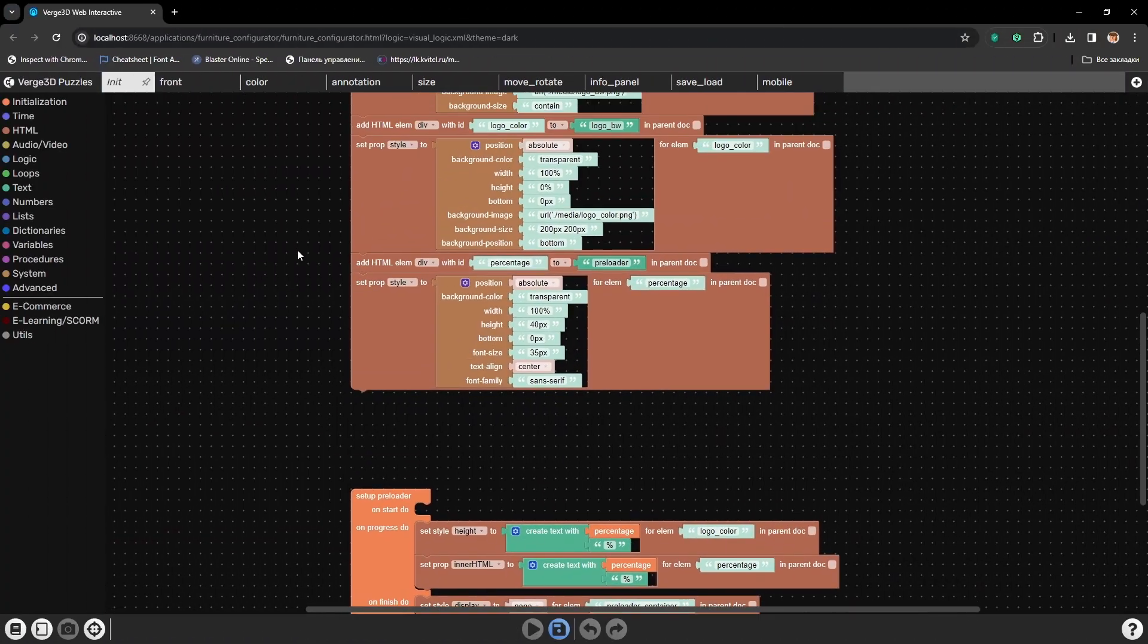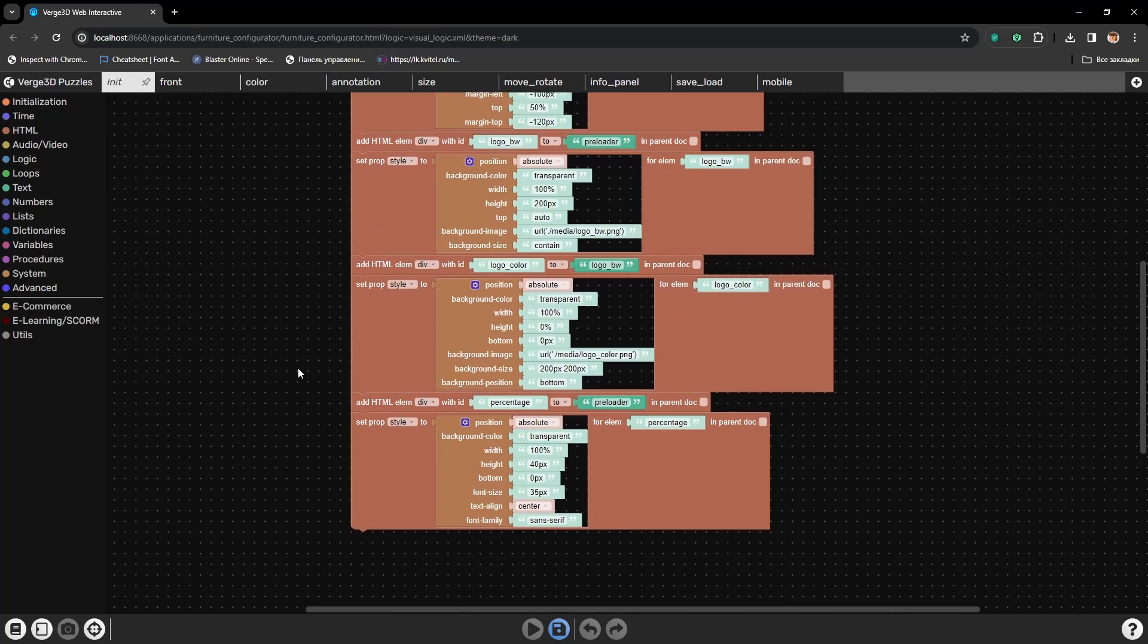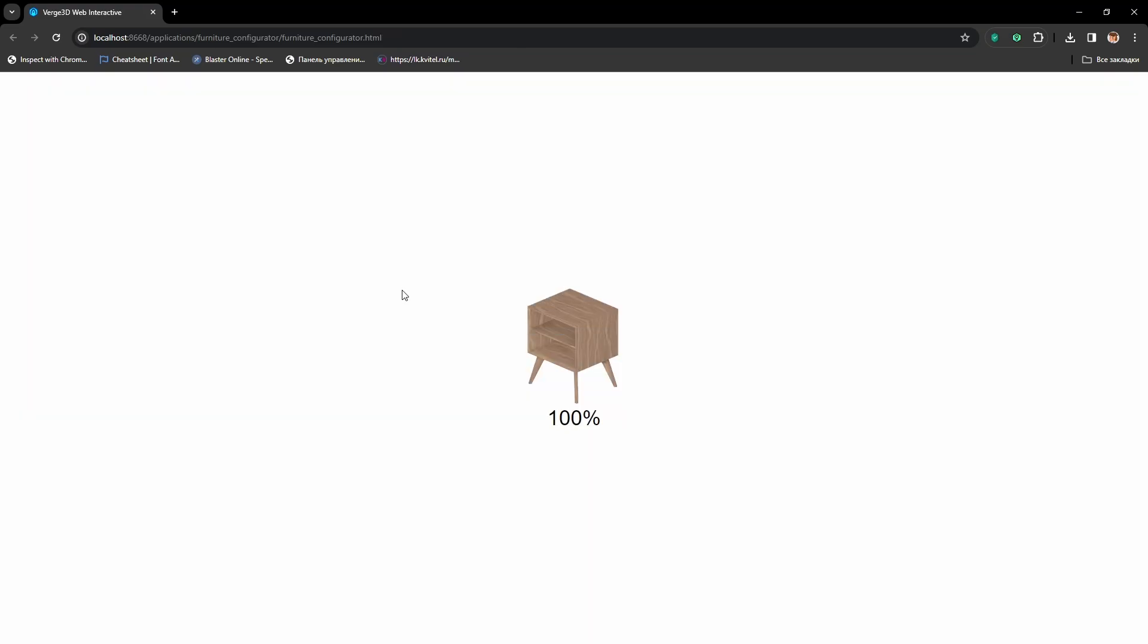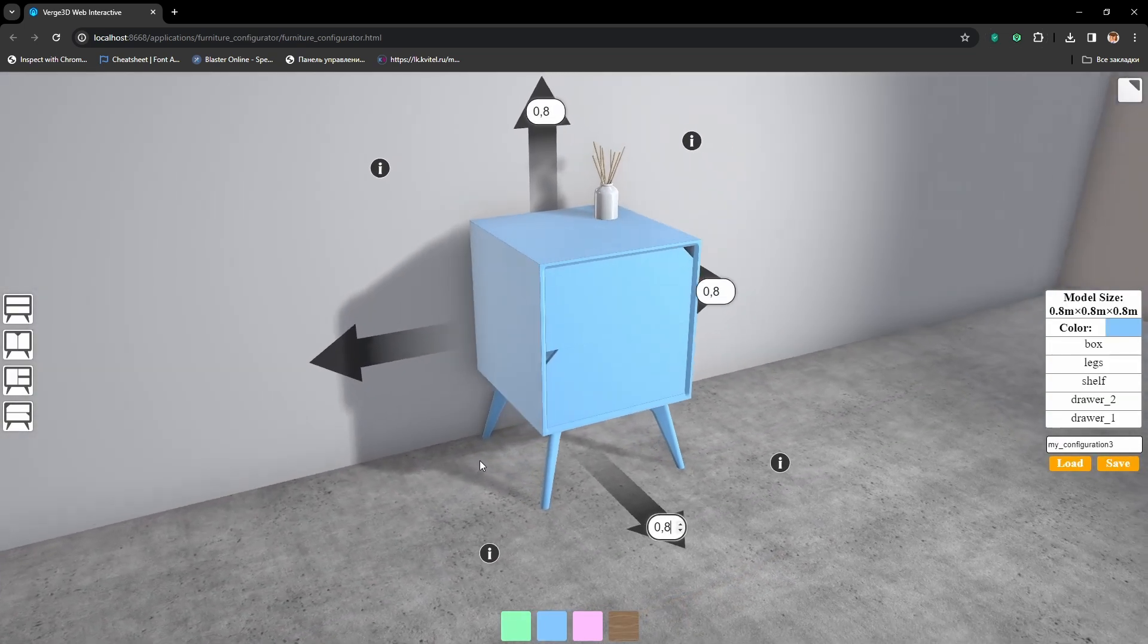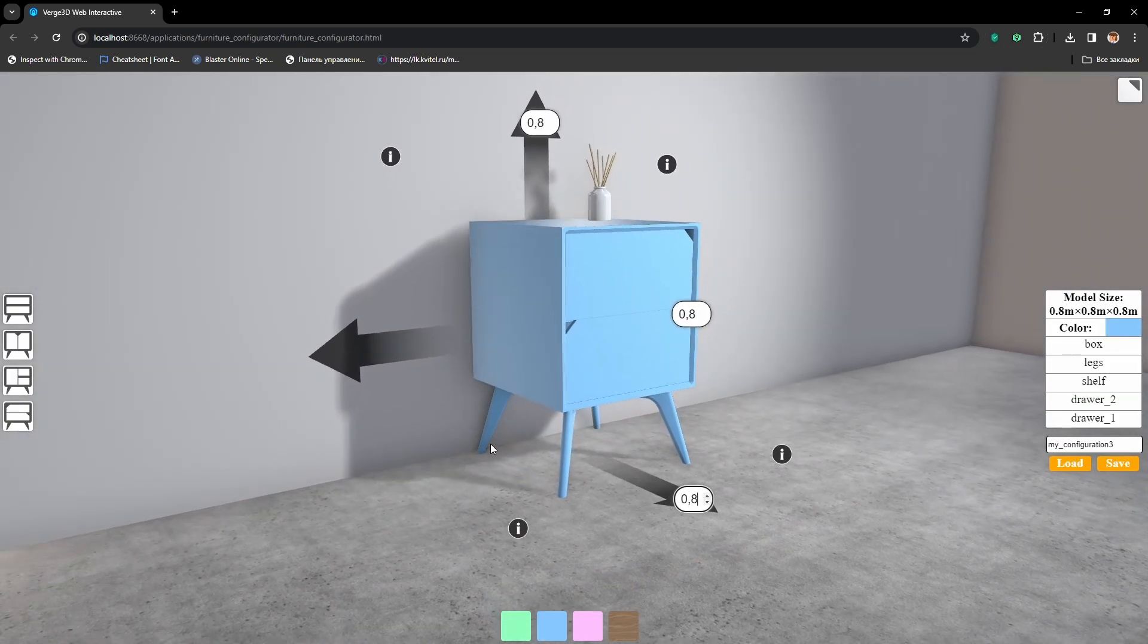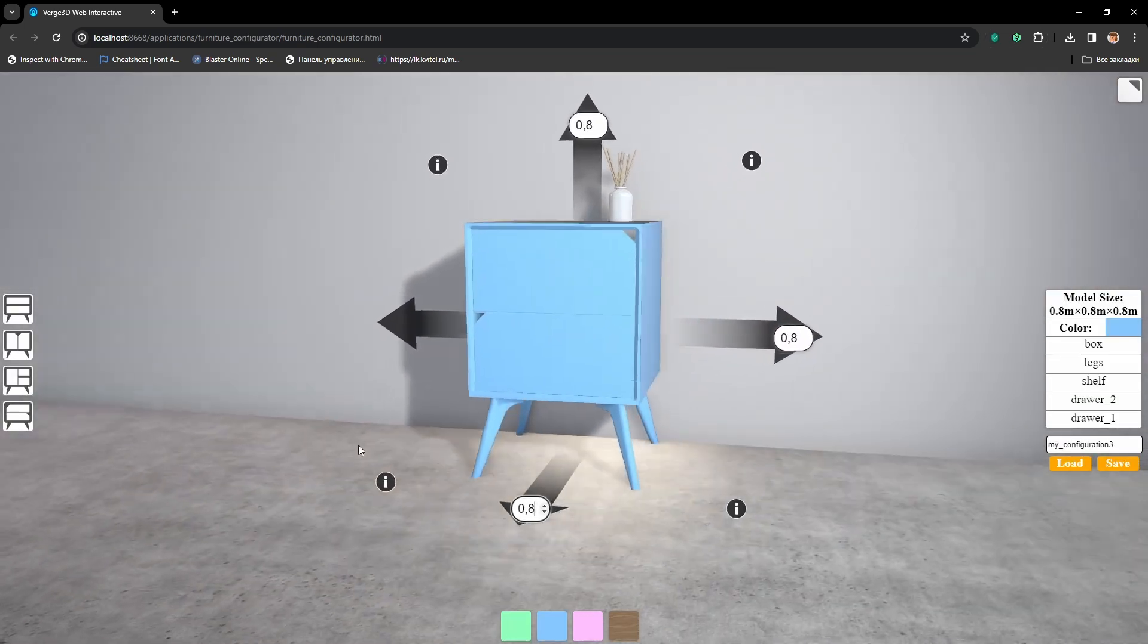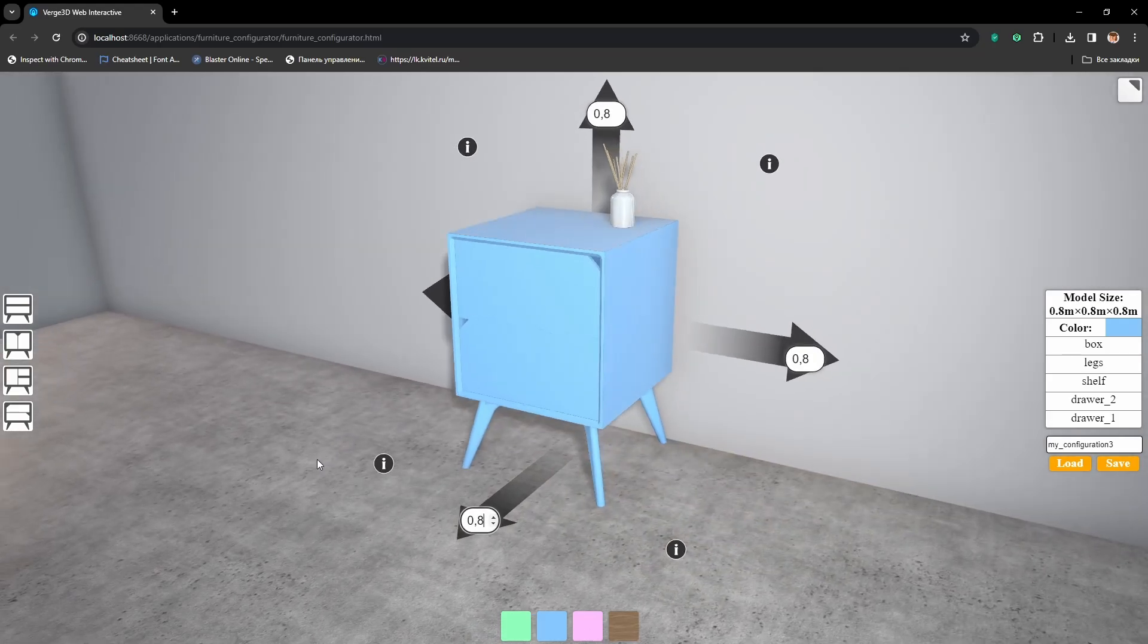And of course we will add a custom preloader, again using only Puzzles logic. So, get ready to become a power user of Verge3D.